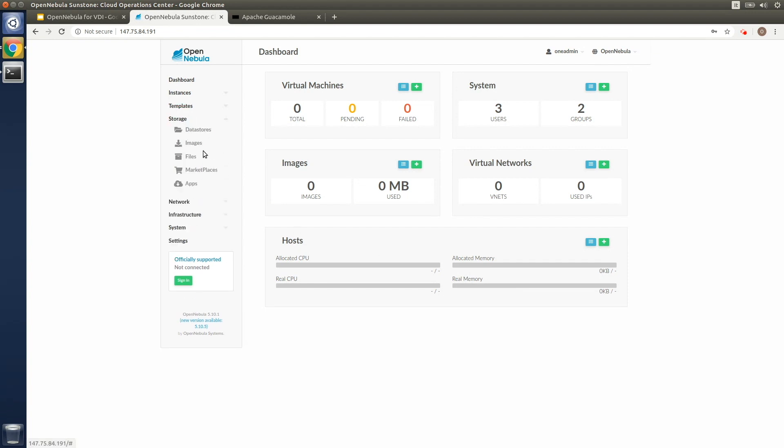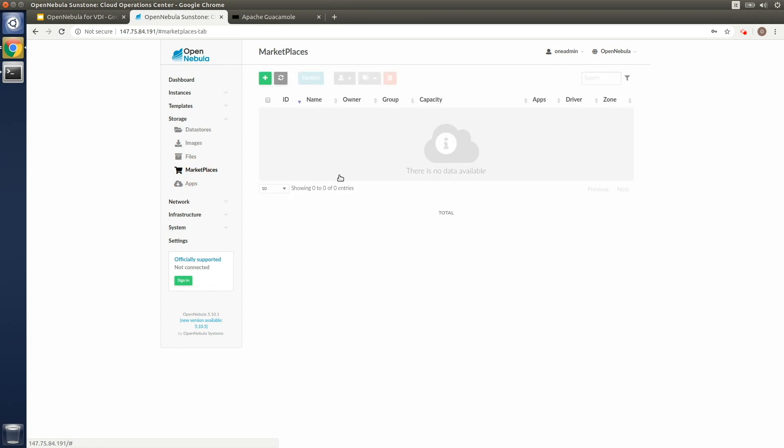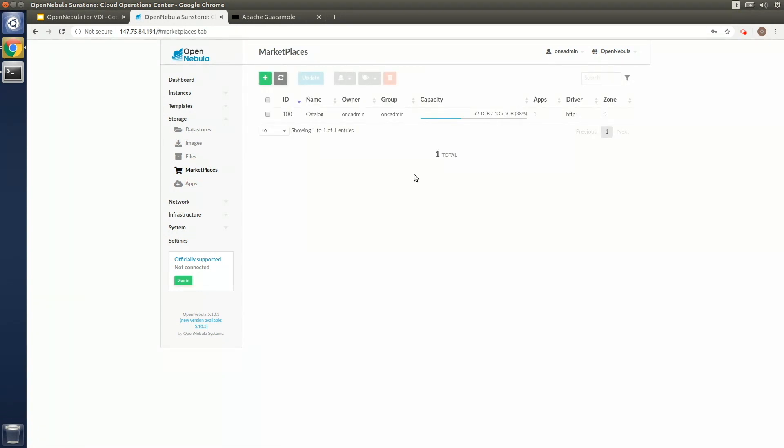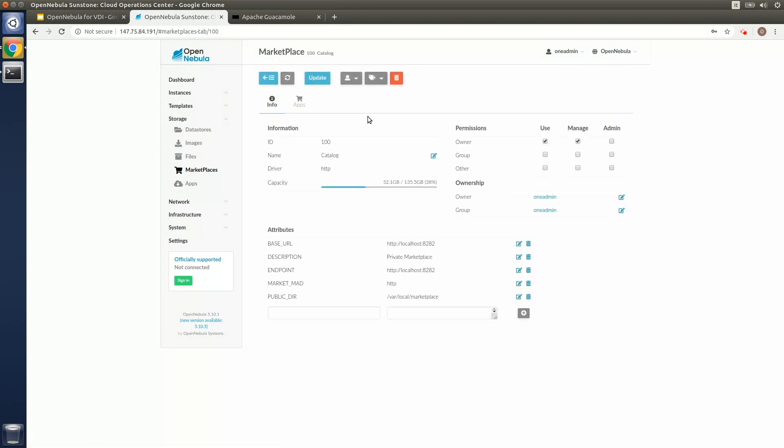After that, the cloud admin needs to set up an OpenNebula private marketplace on that host. The marketplace is useful for storing and sharing the virtual image files needed for the virtual desktops that will be at the different edge locations.